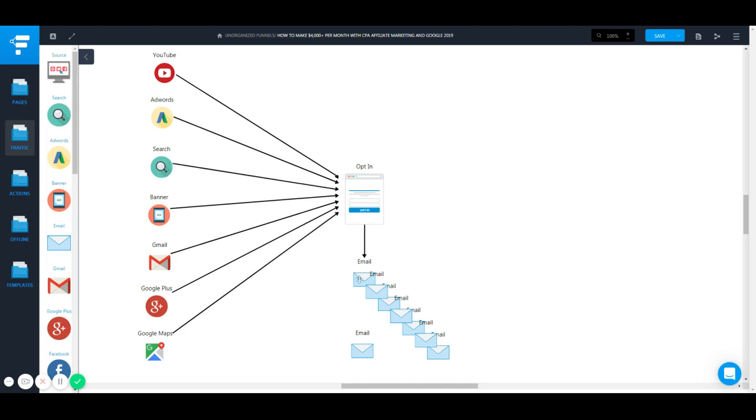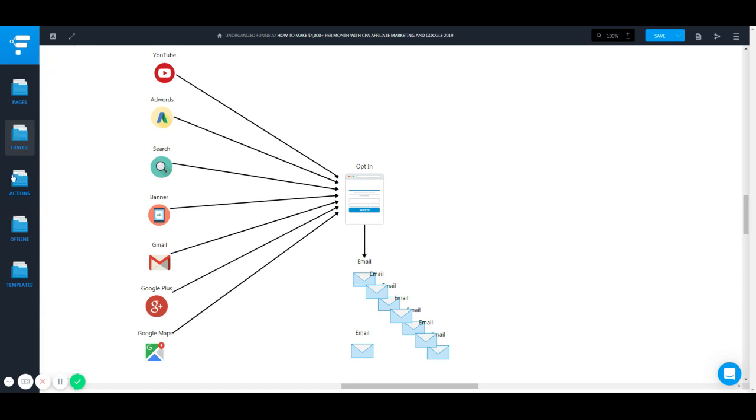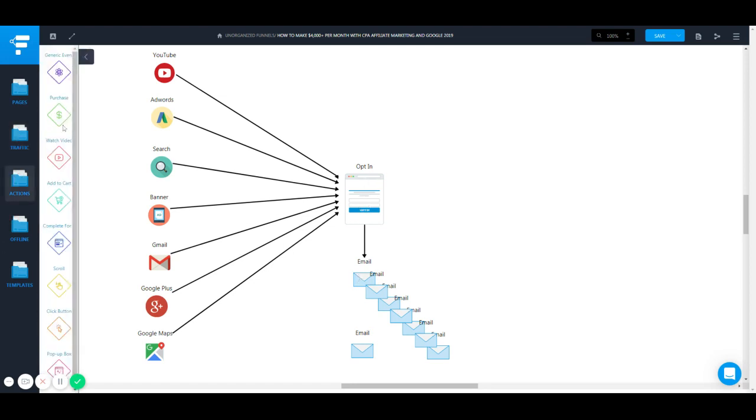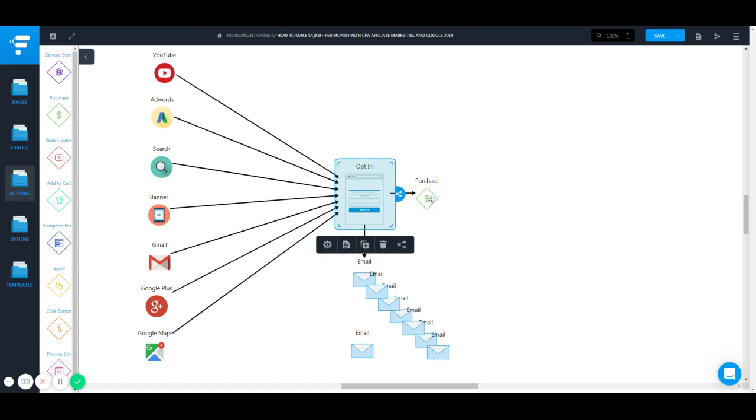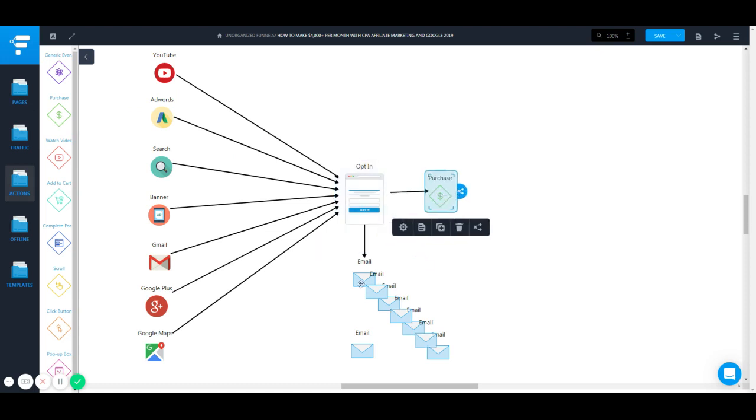When someone opts in, you send all those incentives to the email and you redirect to the offer or your own product.